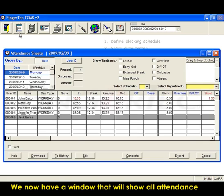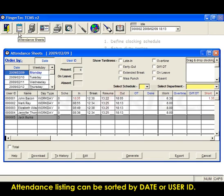We now have a window that will show all attendance of all the users. Attendance listing can be sorted by date or user ID.